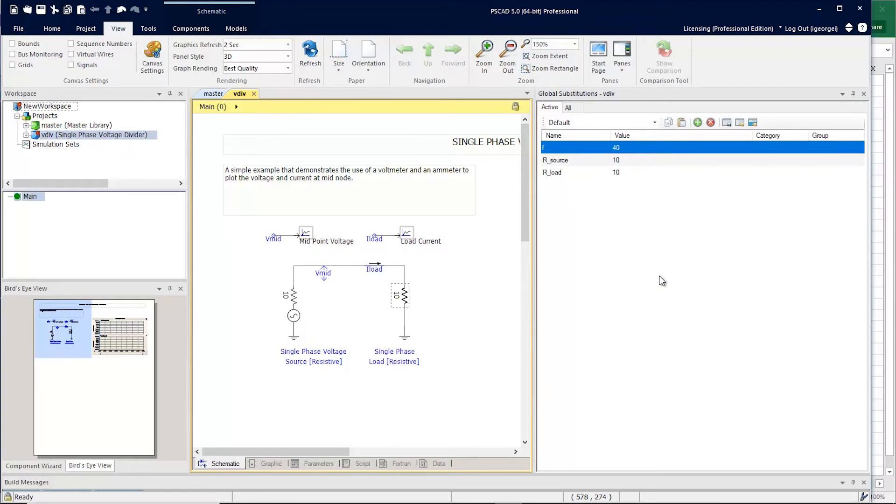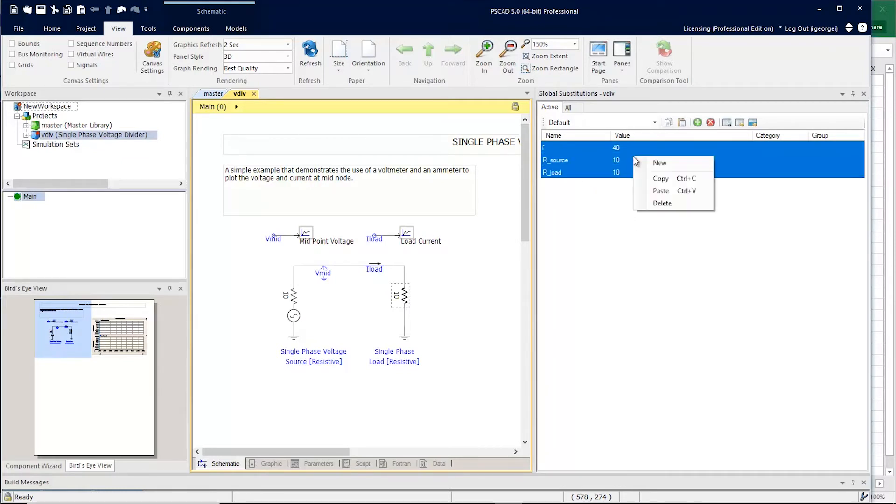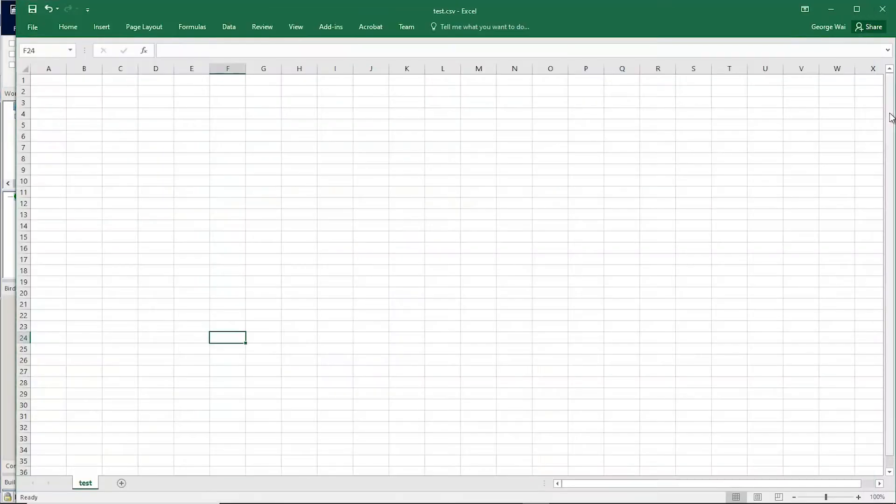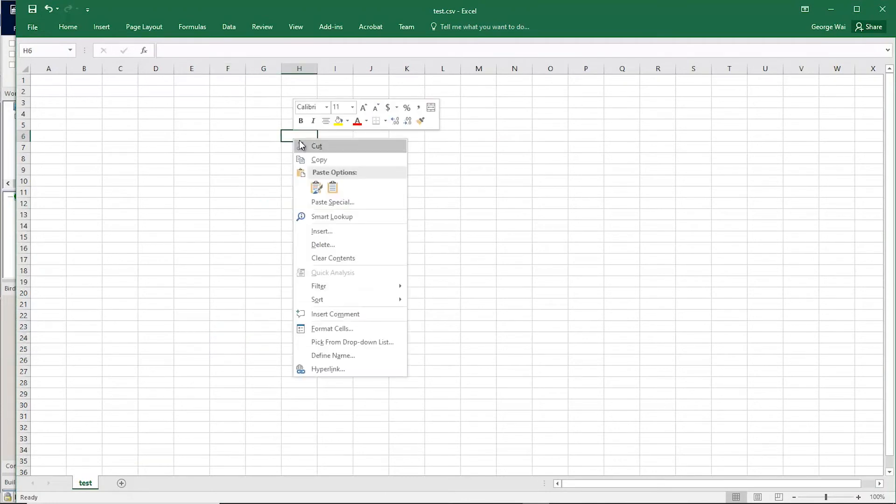Since this is a table, you can simply select the global substitutions and copy them. And now we can go to an external program such as Excel, and we can paste them.